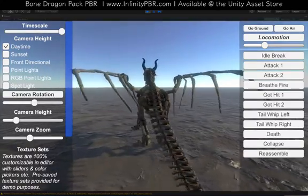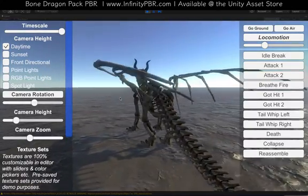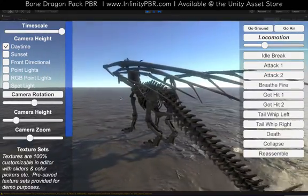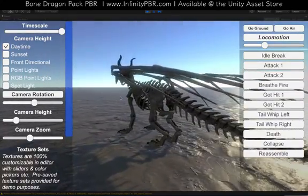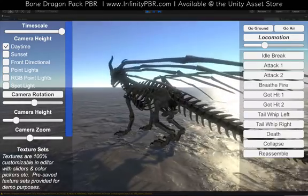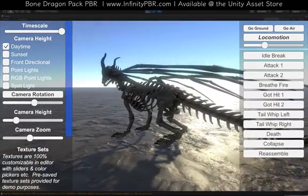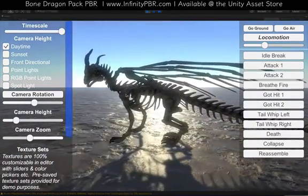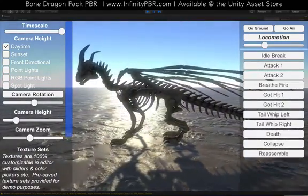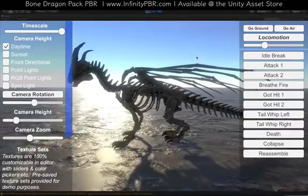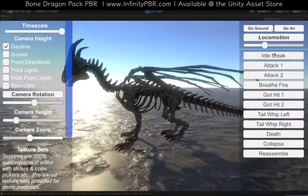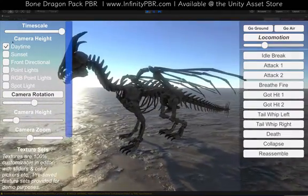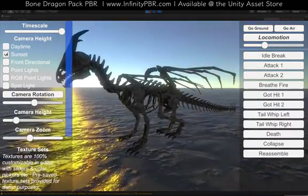Hello everyone, this is the demo scene for the Bone Dragon. This is version 2 — if you've seen this demo before, it's been expanded and made better. Not only do we have a lot more options here.